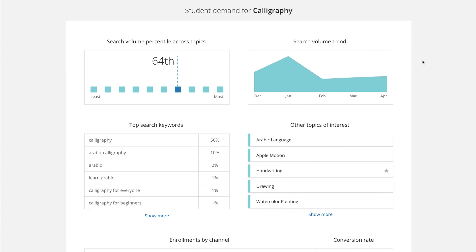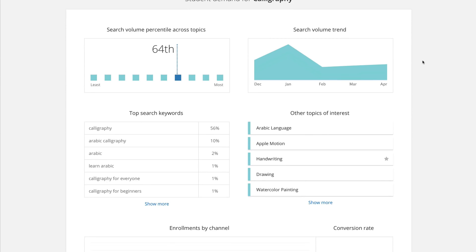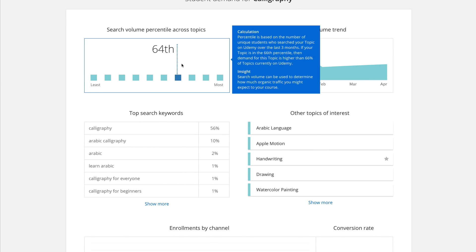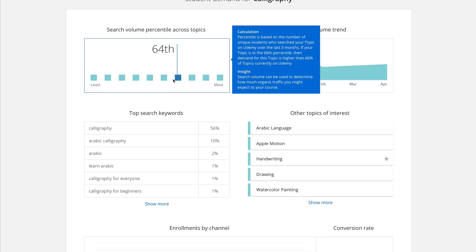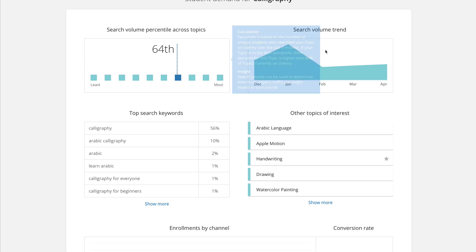Down below, we have the student demand — a bit more data in terms of the popularity of this topic. They give you the percentile, which is basically how much this term has been searched for compared to all other topics. Something in the 90th or 95th percentile is being searched for a lot, compared to something in the 10th, 20th, or 30th. Anything below 50 might not have a lot of demand.